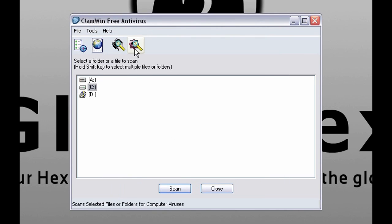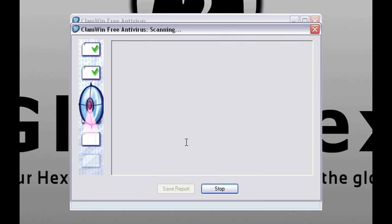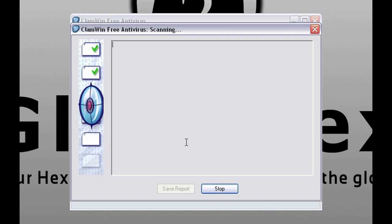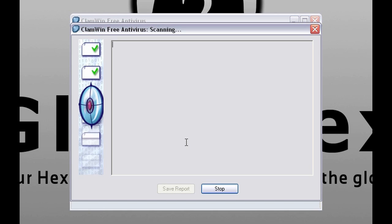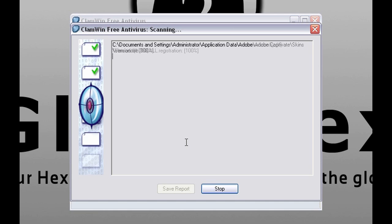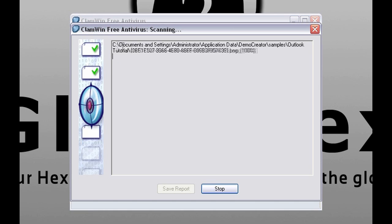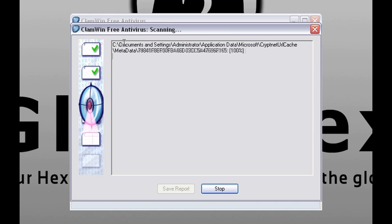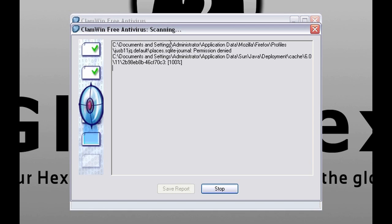Now I'm going to show you something. Let's wait a little. As you can see the scan started with documents and settings.